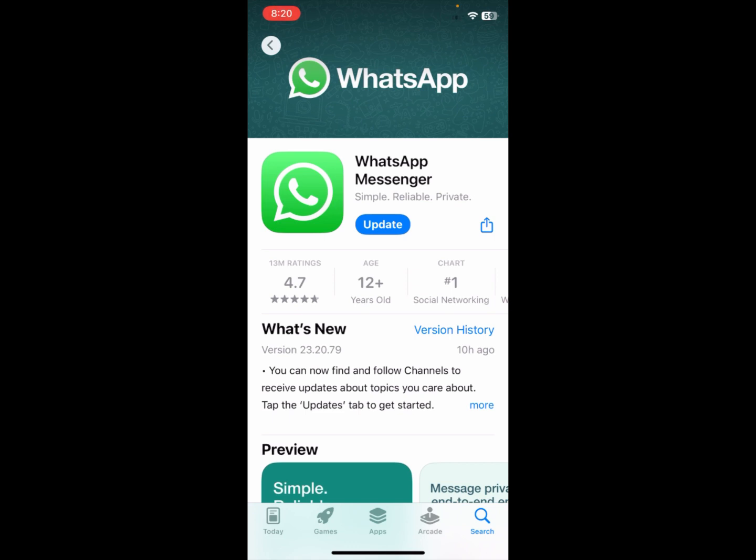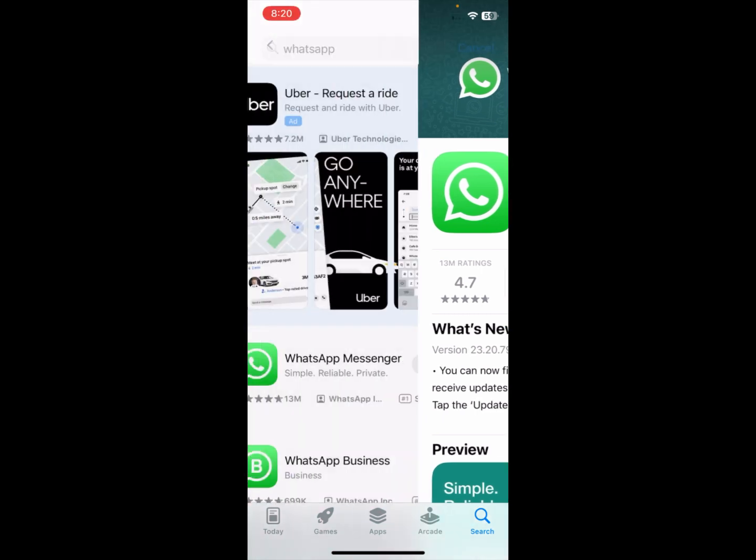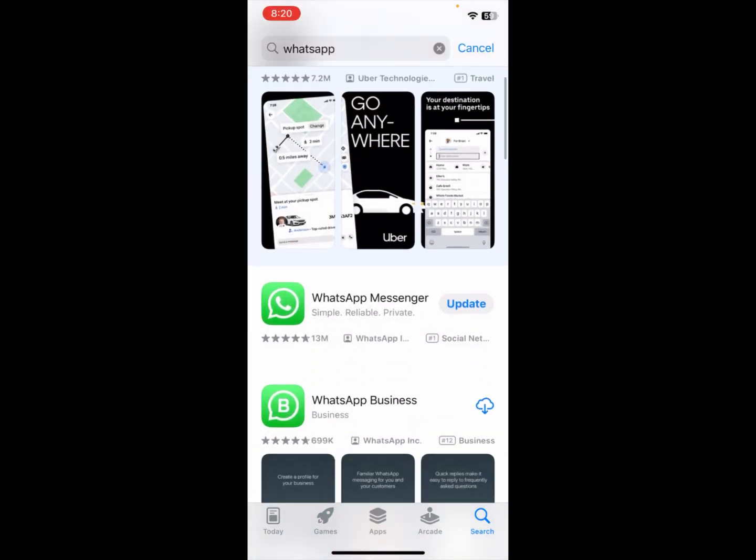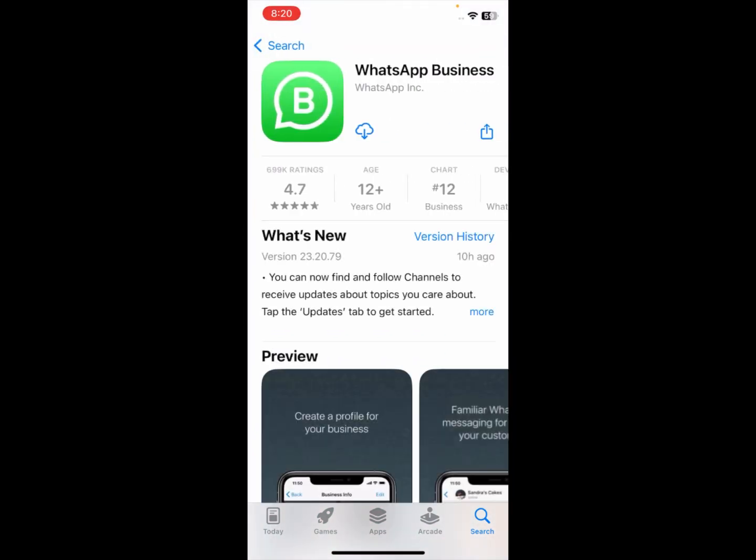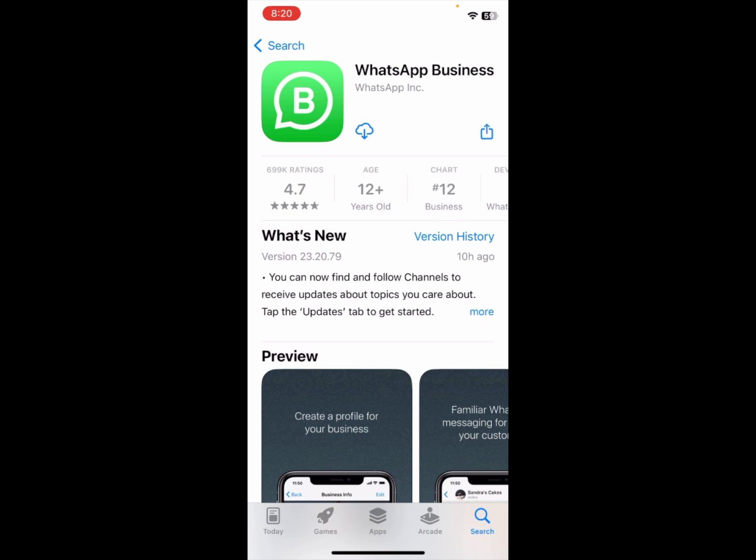After this, if you want to create dual WhatsApp, then simply you need to go back and scroll down. Here is the option of WhatsApp Business. Simply you need to install this app in your iPhone.